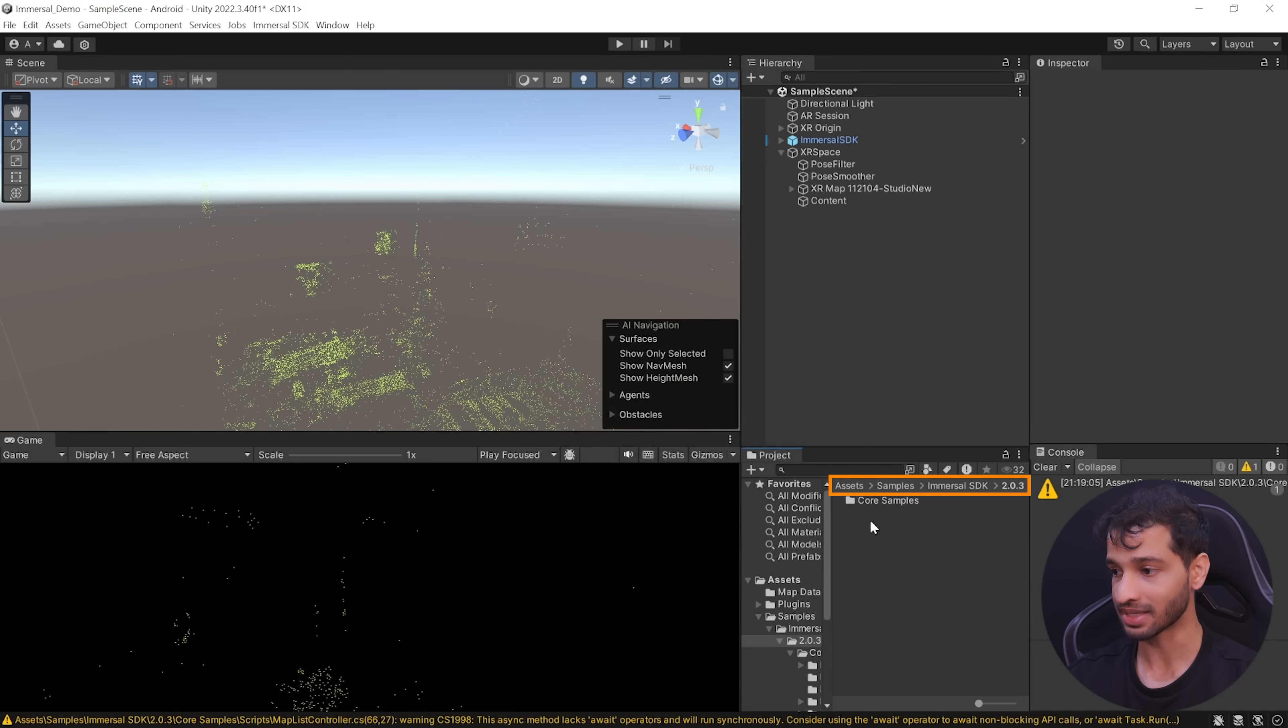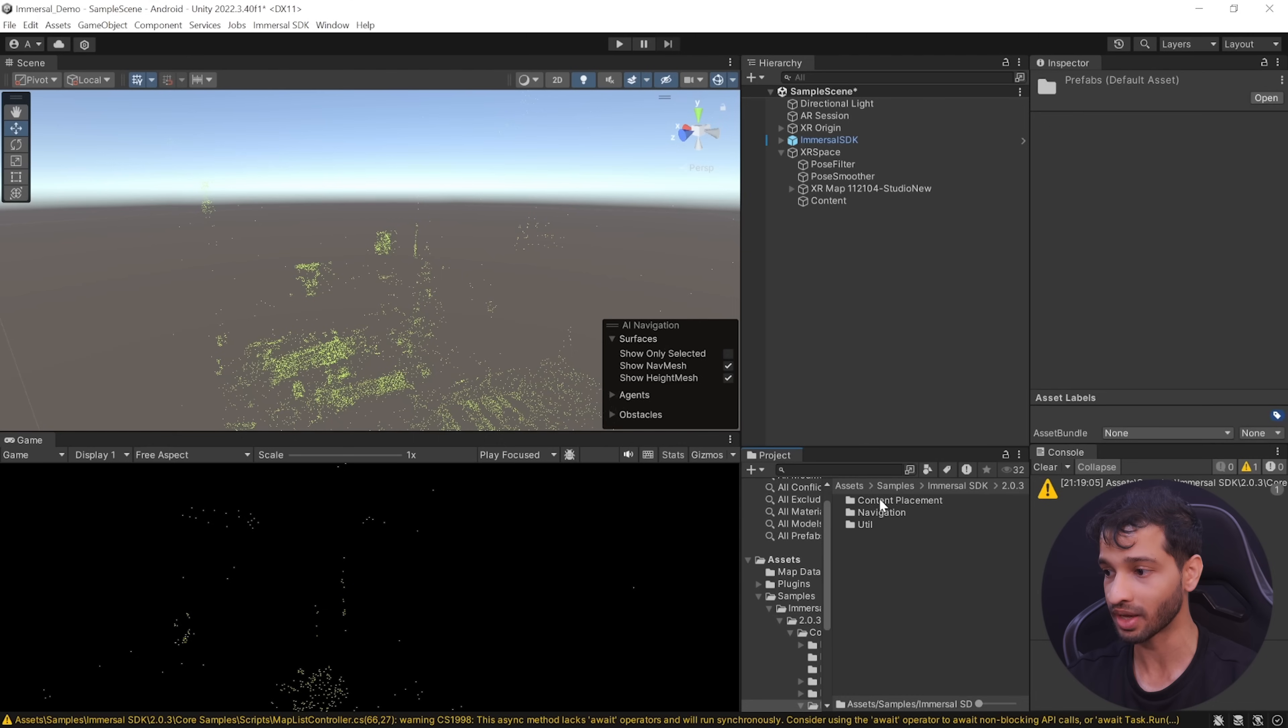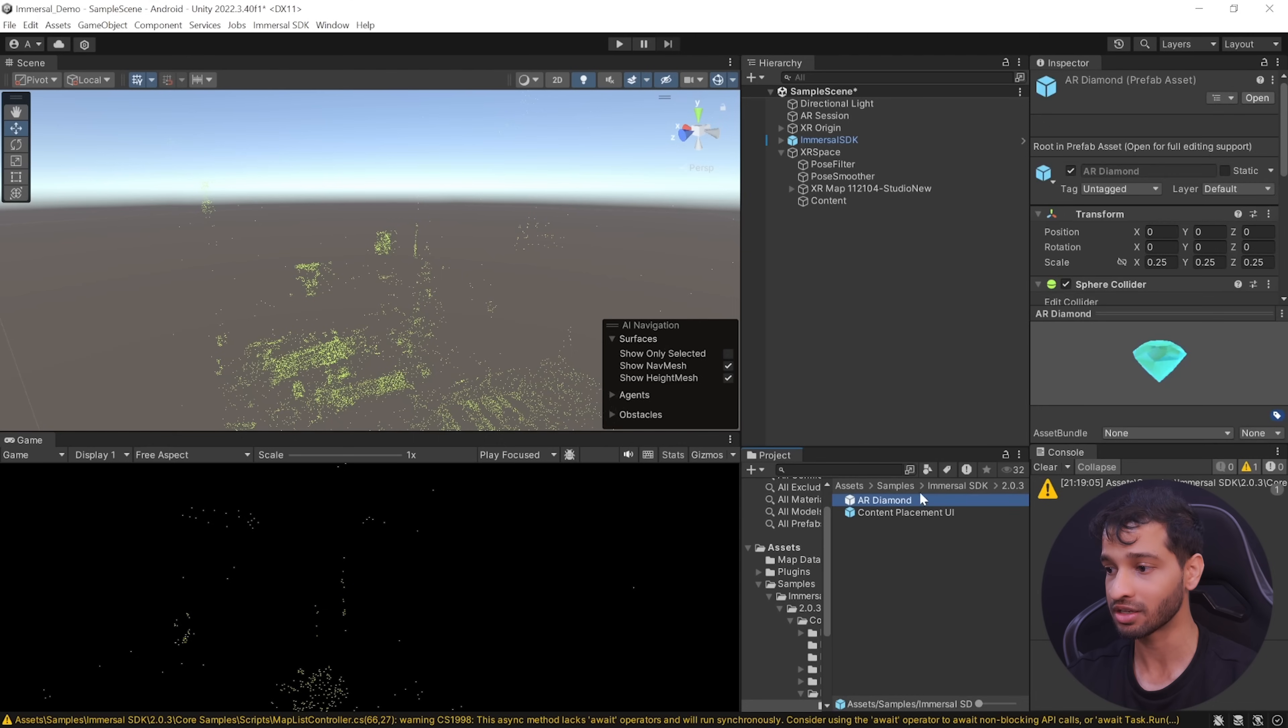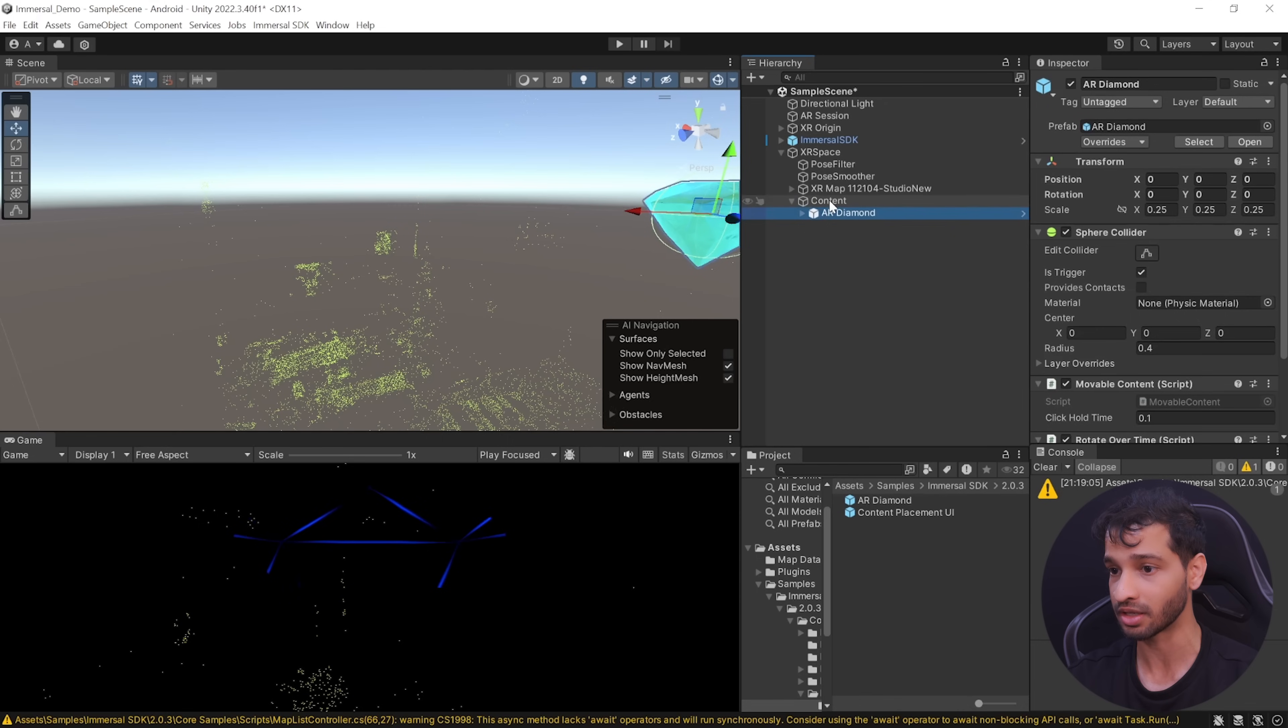Then navigate inside asset, samples, immersal SDK, the version, core samples, prefabs, content placement and here you can find the AR diamond which you can select and drag and drop it inside the content.